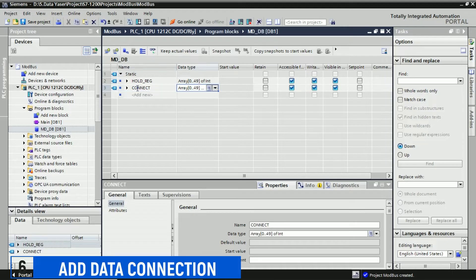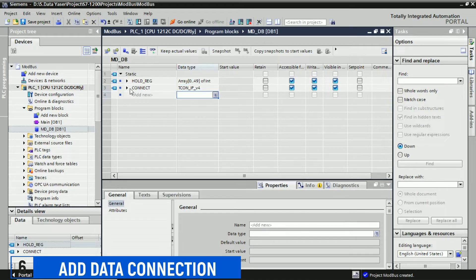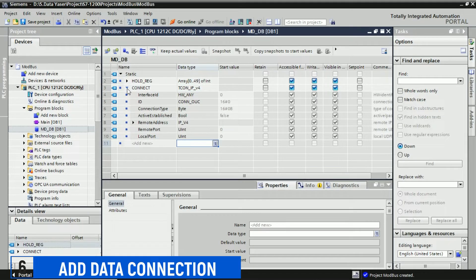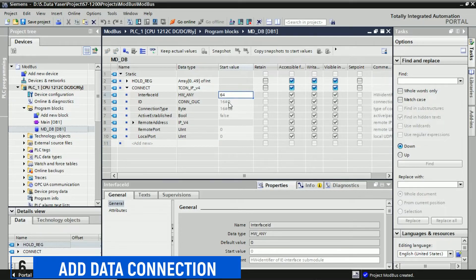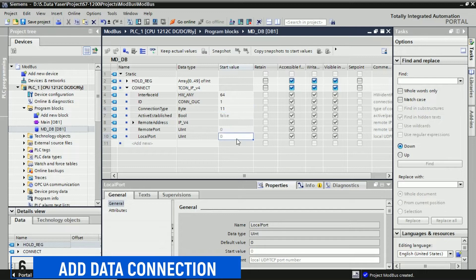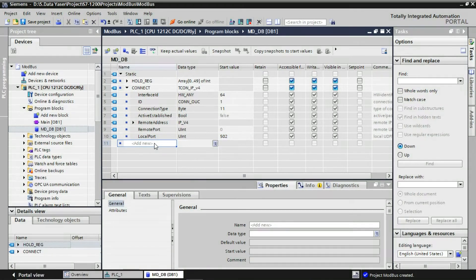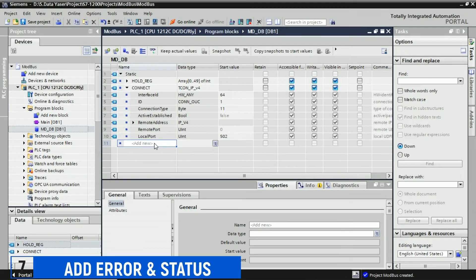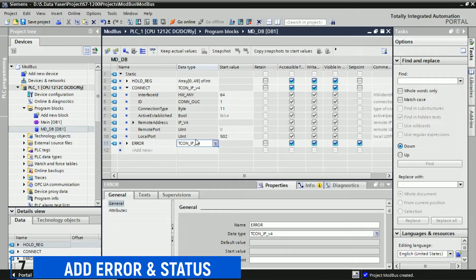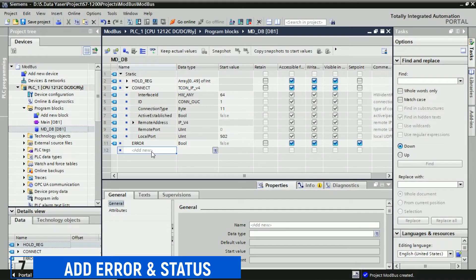Next, add a data connection and name it connect. Choose the data type TCON_IP_v4 for Modbus connection. You will then need to fill in the parameters for the Modbus configuration. Please follow these parameters for configuration and make sure to configure them according to your specific network and Modbus requirements. Next, add a data element named error with the data type set as Bool — this will be used to handle error conditions. After that, add a data element named status with the data type set as Word, which will be used to monitor the status of your Modbus communication.